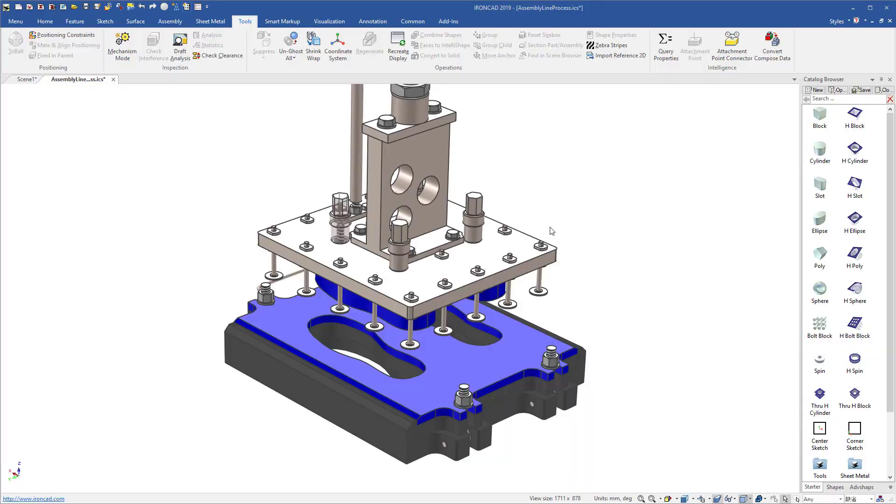In IronCAD 2019, you now have the ability to create SmartPaint catalog items that contain transparency only settings.